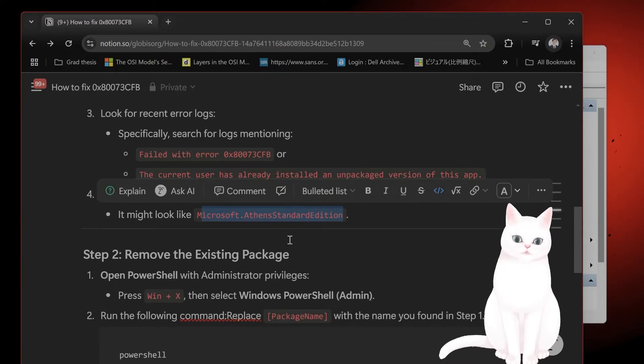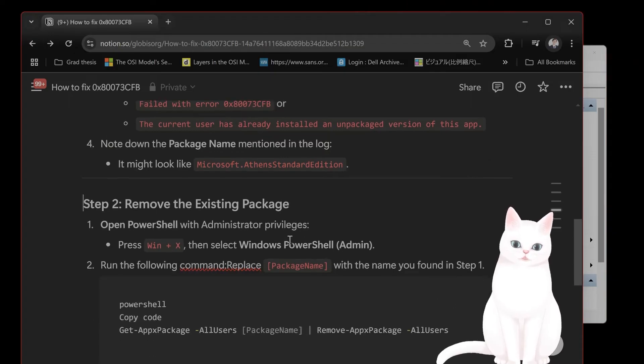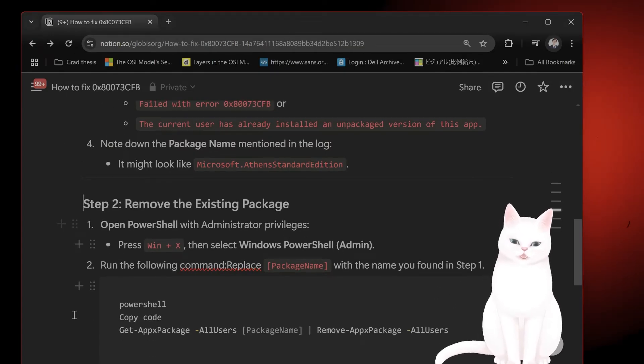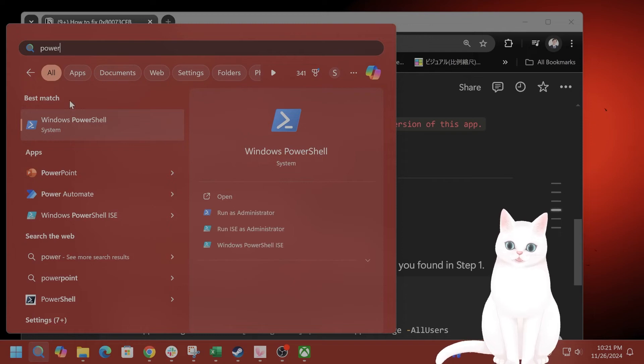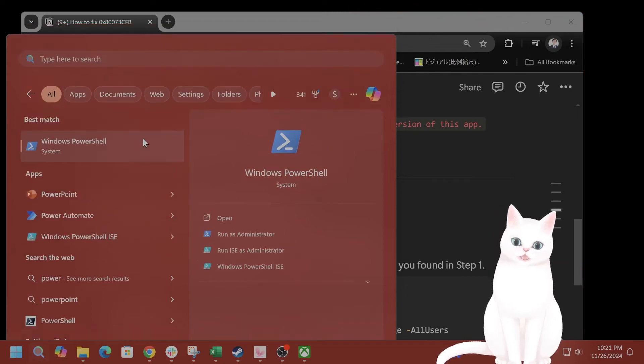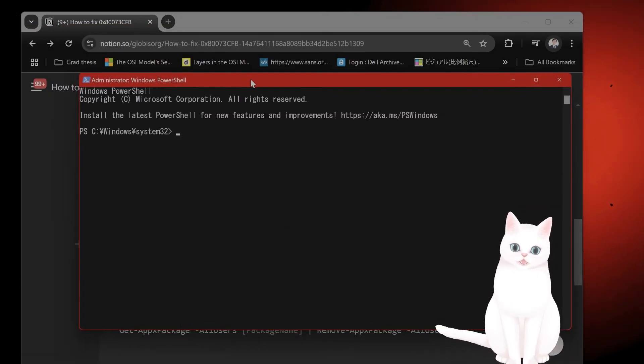So after you find it, you want to remove the package. So how do you do that? You open PowerShell. So type in search, type in PowerShell. So right-click on this, say Run as Administrator. Hit Yes.